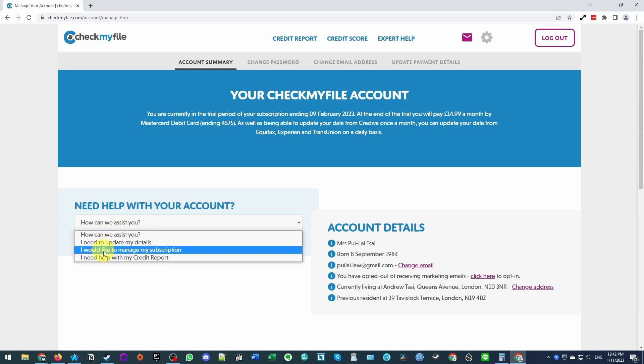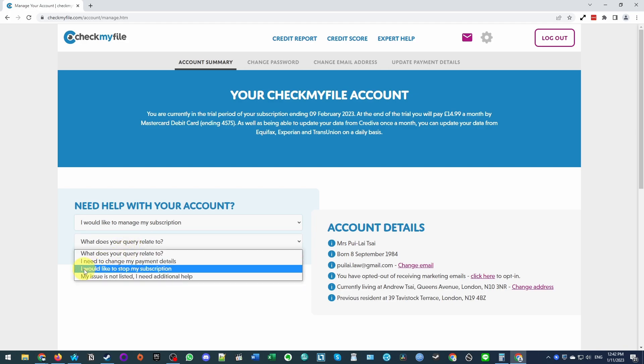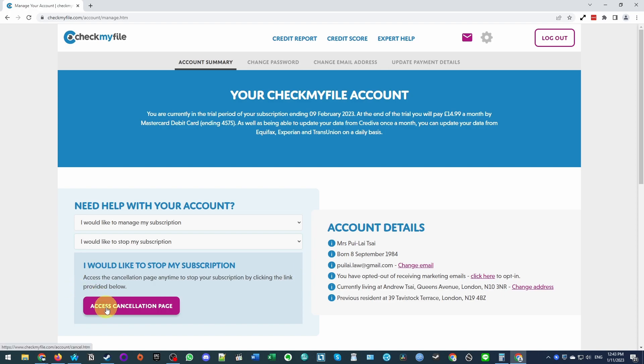And here we're going to find, I would like to manage my subscription. So this is the subscription management area. I'm going to click on this now. And this query relates to the fact that I would like to stop my subscription. So I'll select this now. And then here we're going to click access cancellation page.